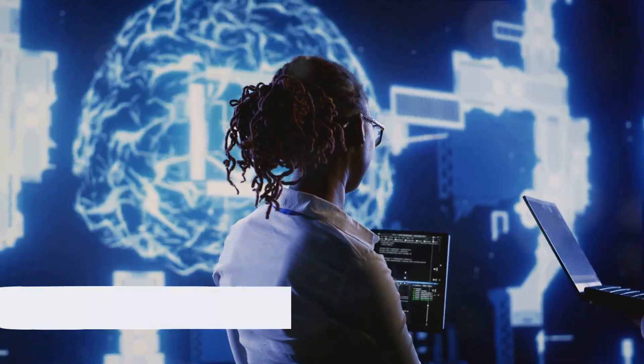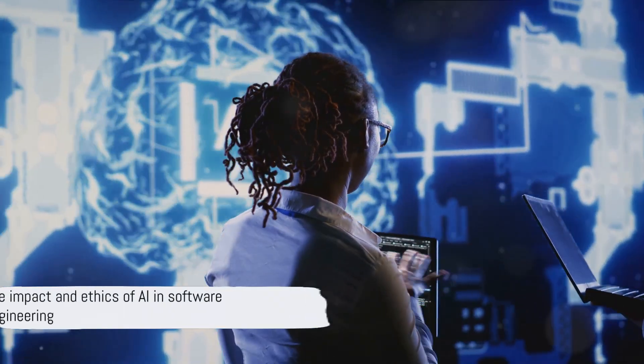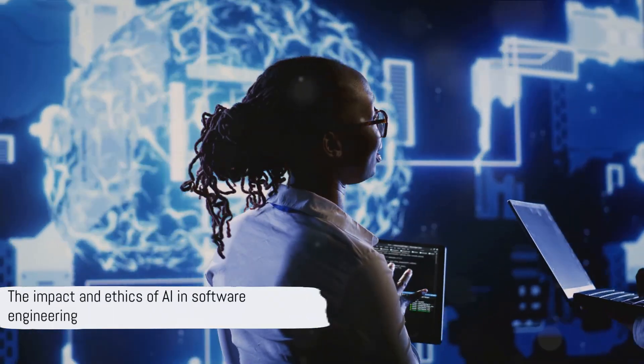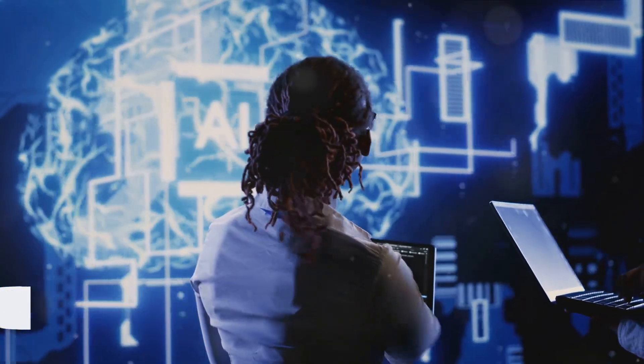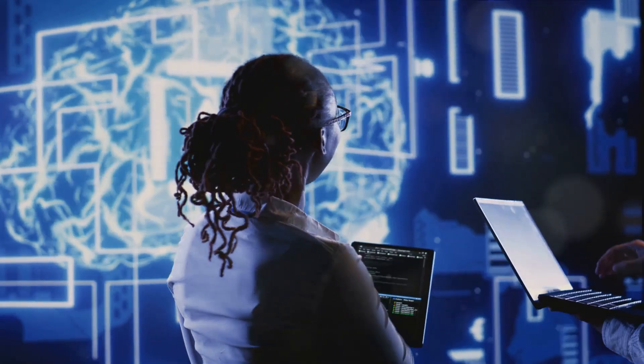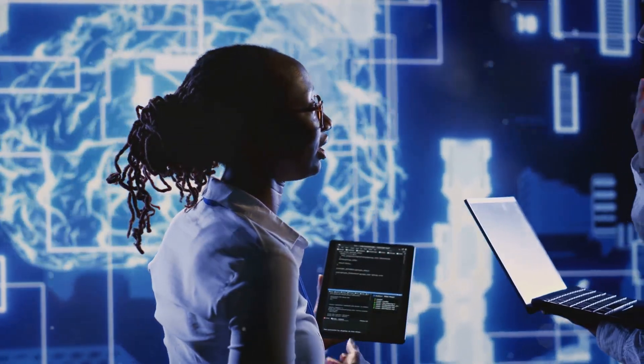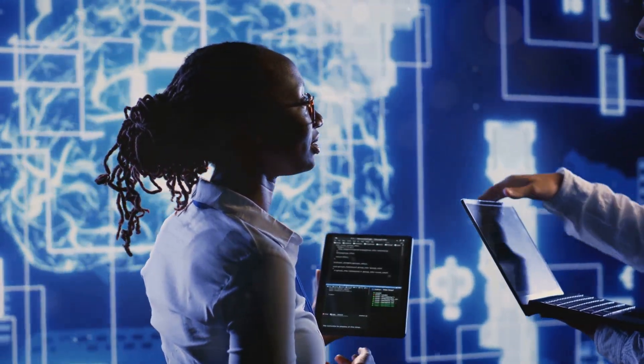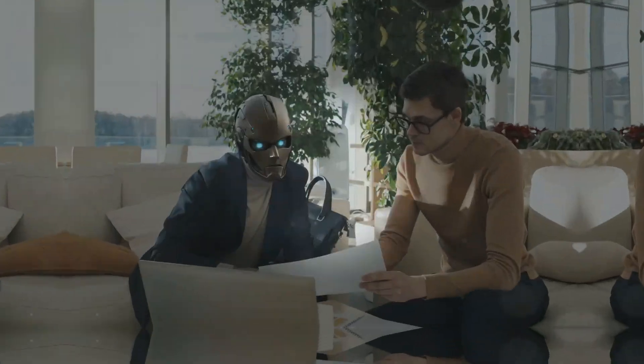So the next time you encounter an AI application, remember, there's a Devon behind it, working tirelessly to make the impossible possible.